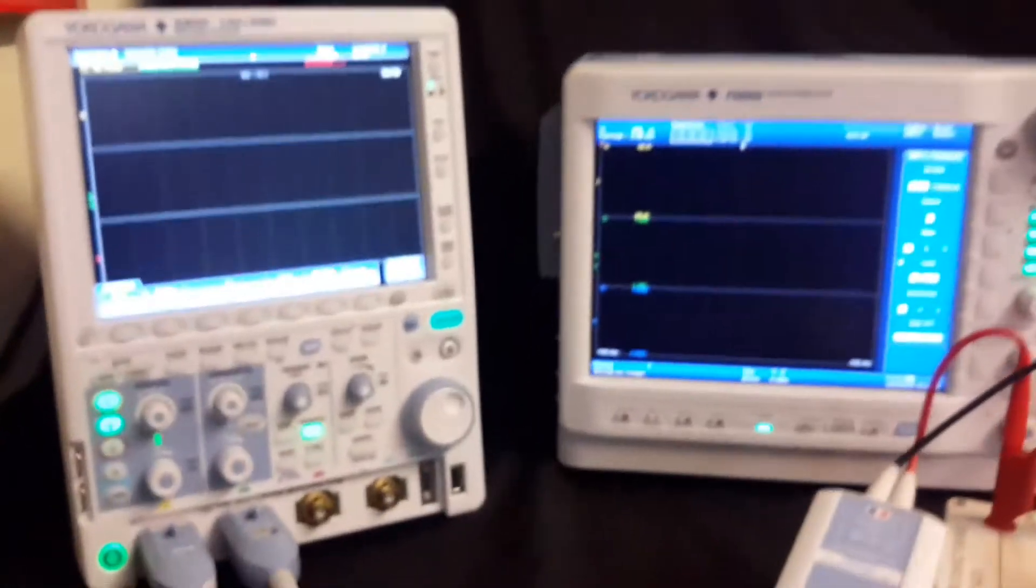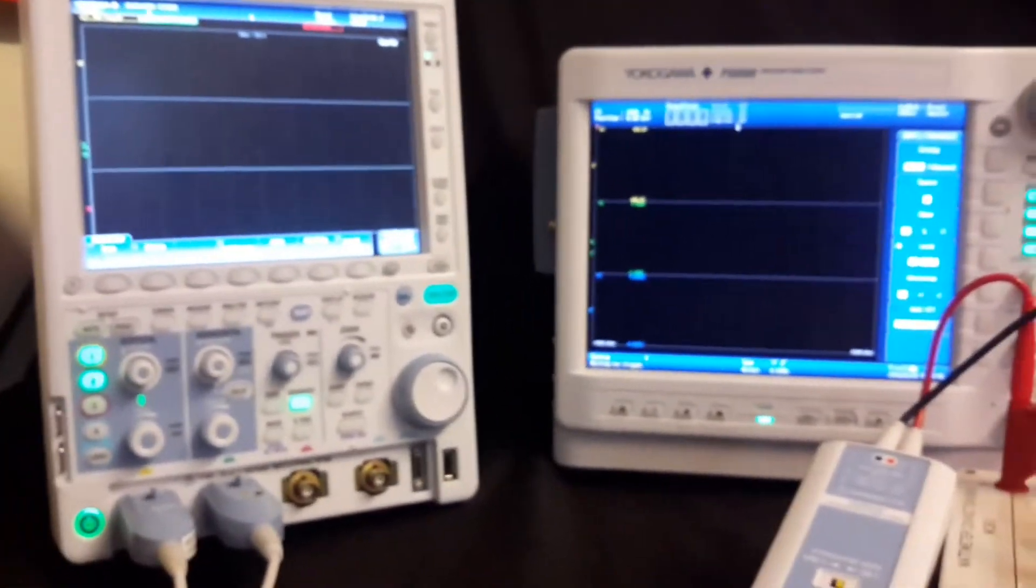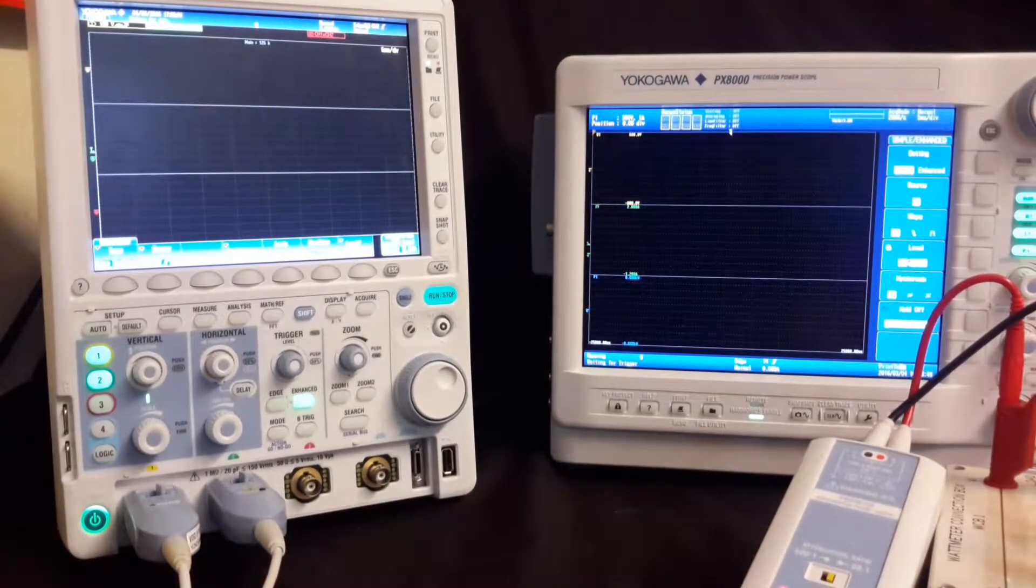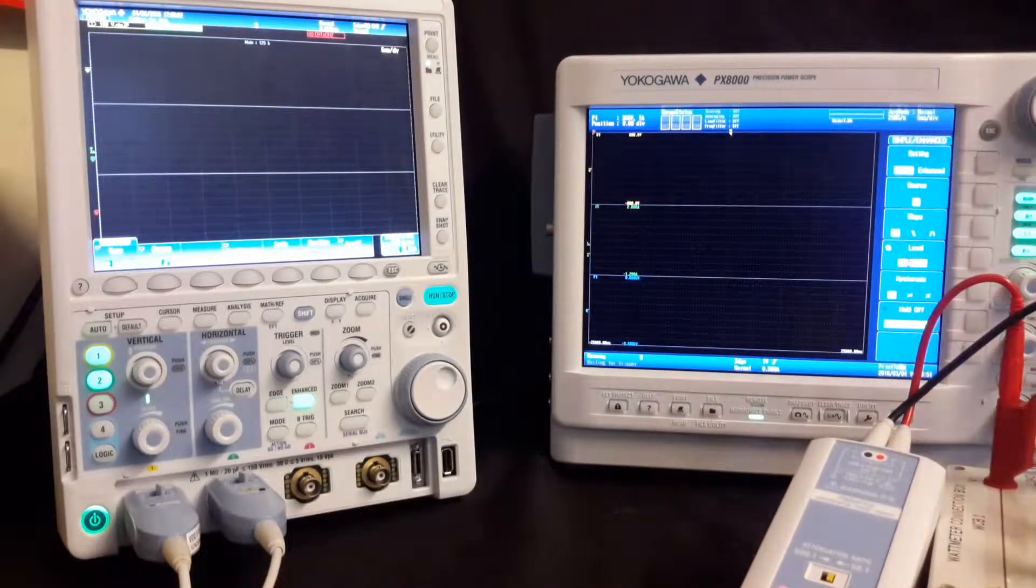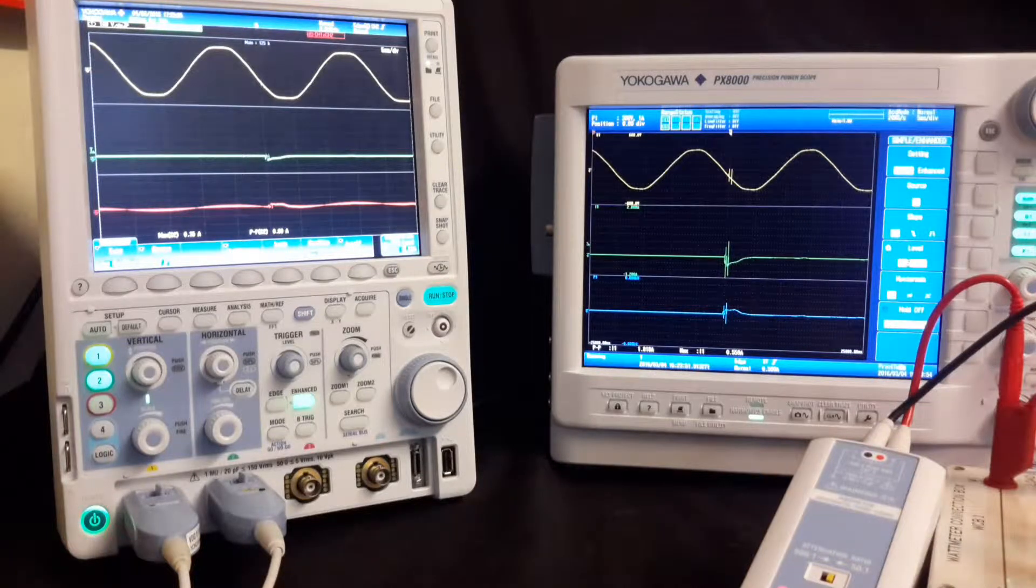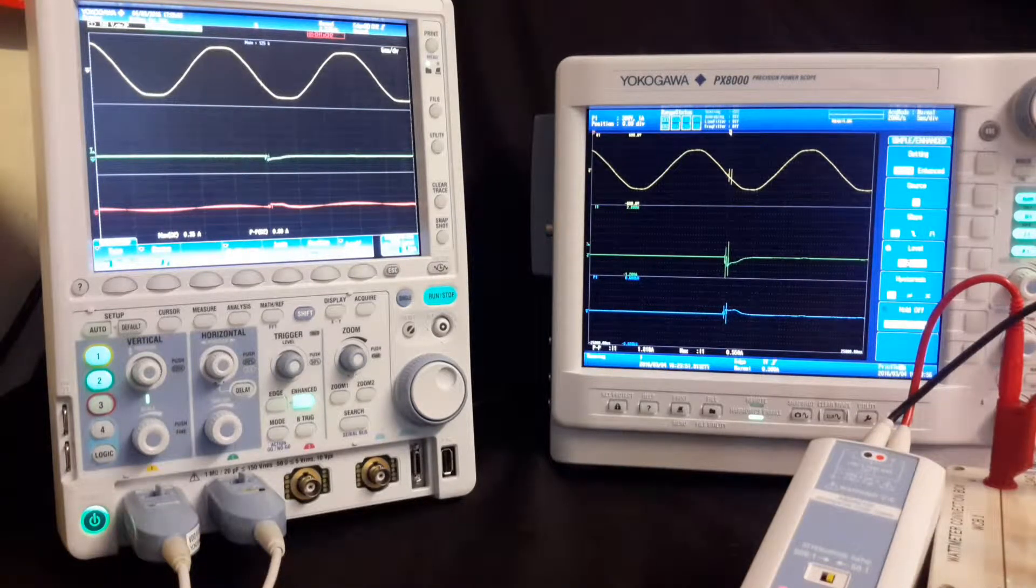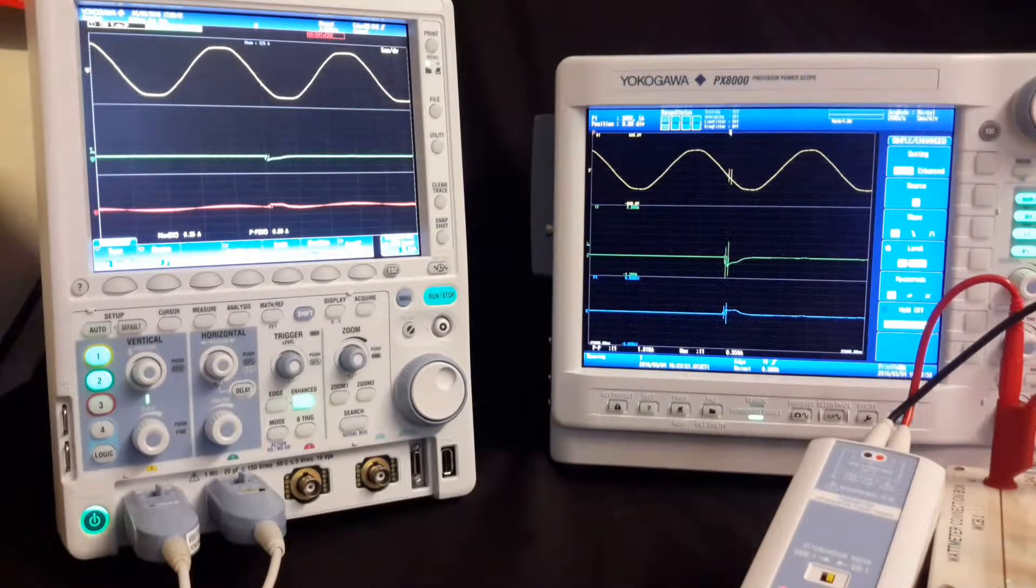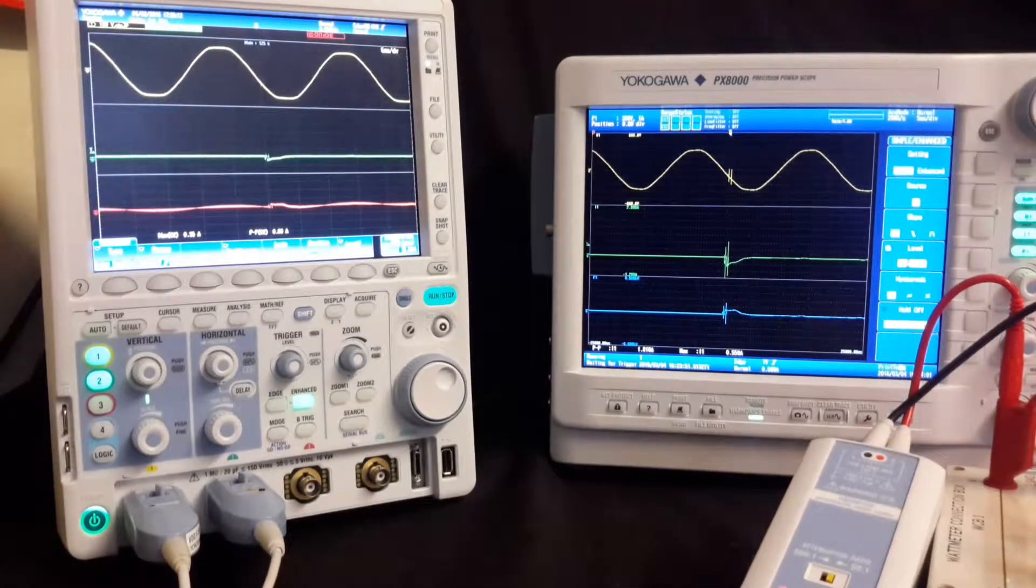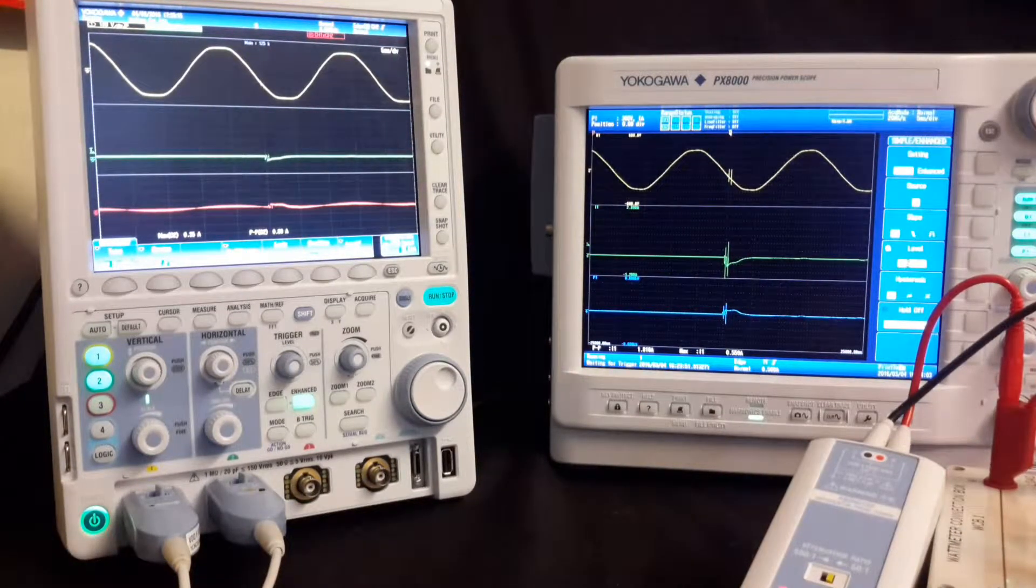So all that's left to do is turn the light on and off and see what differences we get. Okay, so both scopes have caught the transient event. It's caught the inrush current.